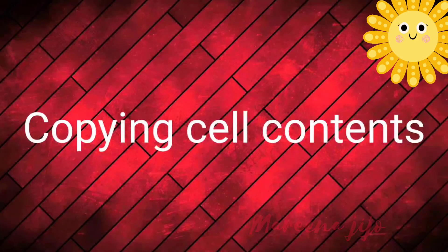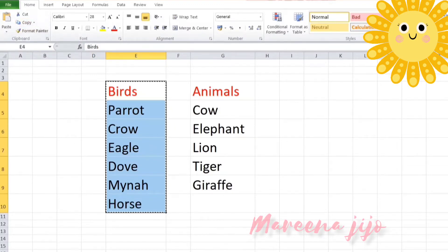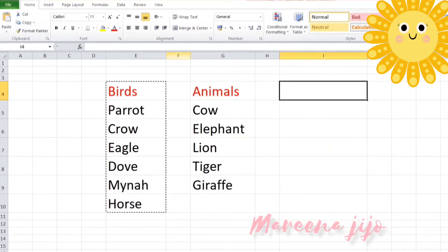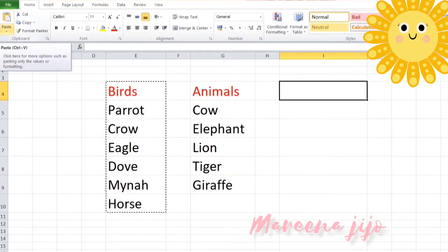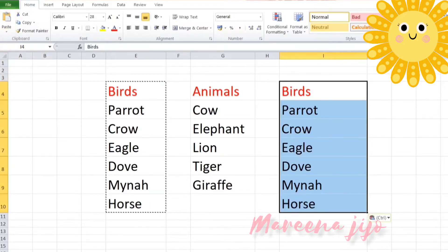Copying cell contents. In order to copy the cell contents, first you have to select the cell or range of cells that you want to copy. Next, click the copy icon from the clipboard group. After that, move your cursor to the destination cell, select it, and click on the paste icon on the clipboard group where you want to paste the data. Now you can see the duplicate copy of the birds column appearing here.